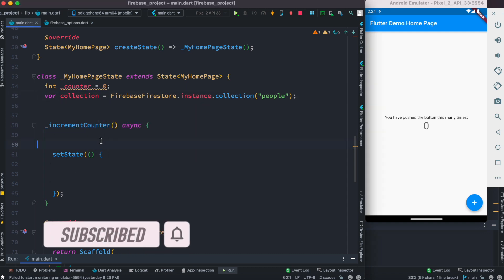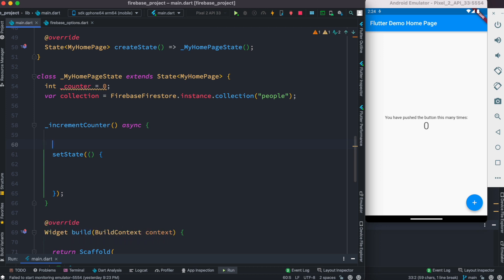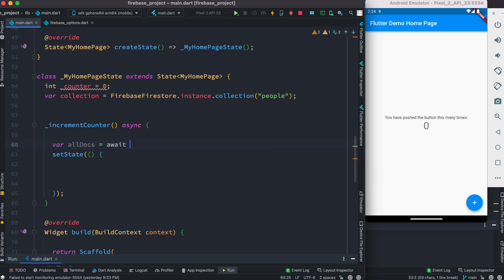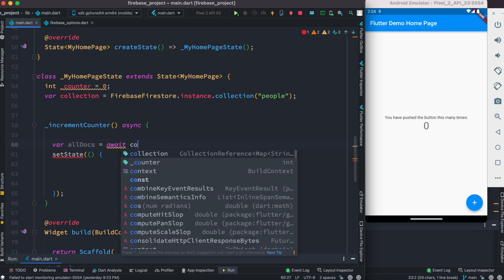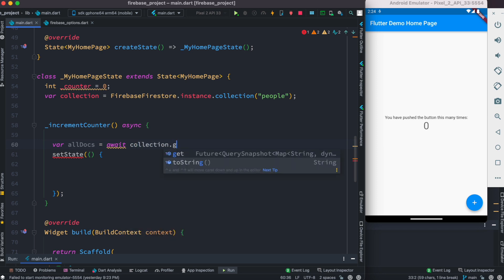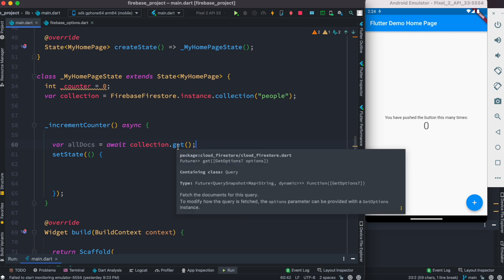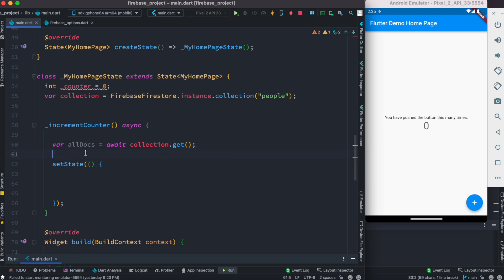We want to get all the documents from Firebase. Here we do var allDocs, and we create it like this: await collection.get(). With this we'll be able to get all the documents from our collection. It says fetch the documents for this query. Since this refers to all the documents, we can access the document IDs from it.